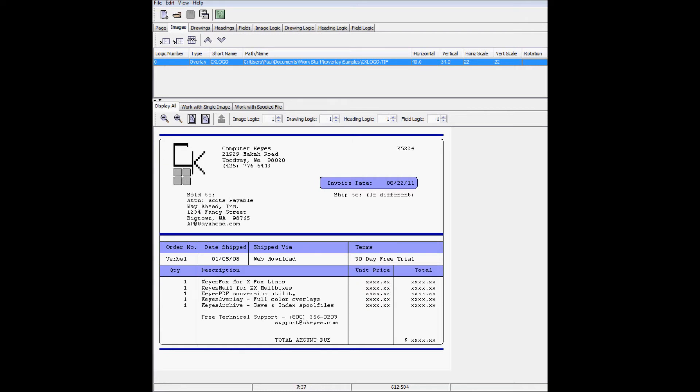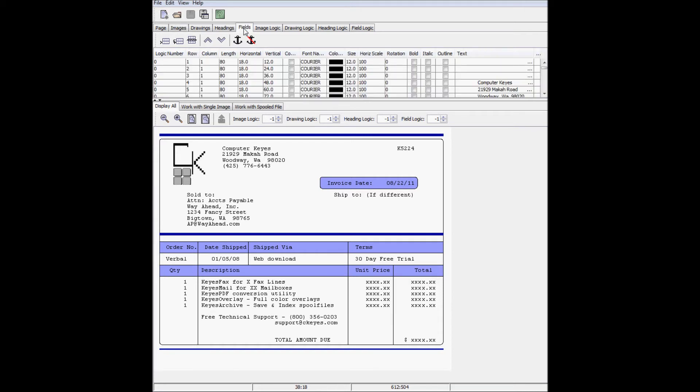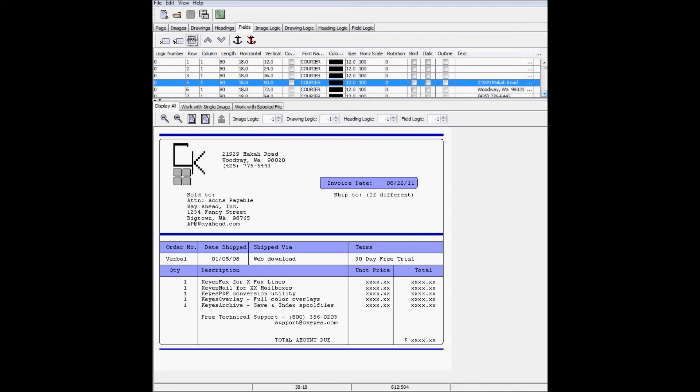Now I want to take the first line, which includes the company name and invoice number, and make that information stand out better. I want each part to have different attributes, so I need to break the line up into two separate fields. To do this, I need to first remove the line from the Fields tab, and then add it back in two parts under the Work with Spooled Files tab.